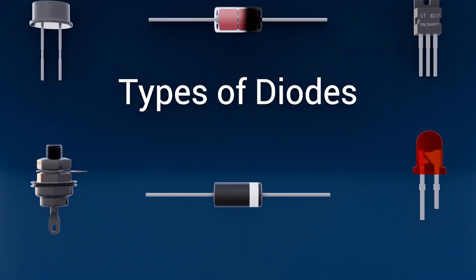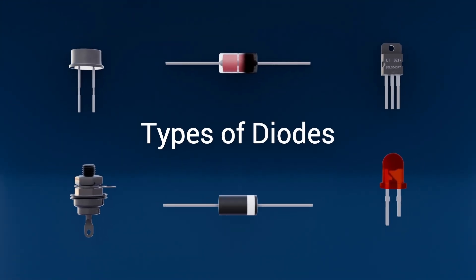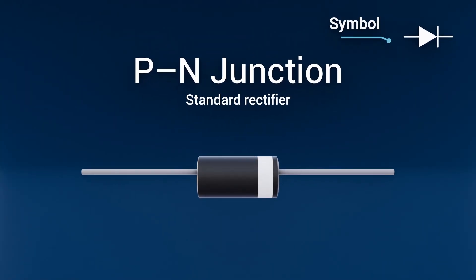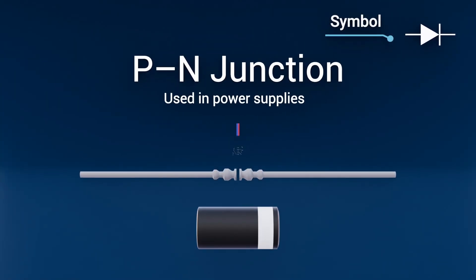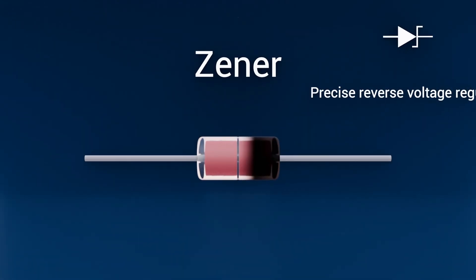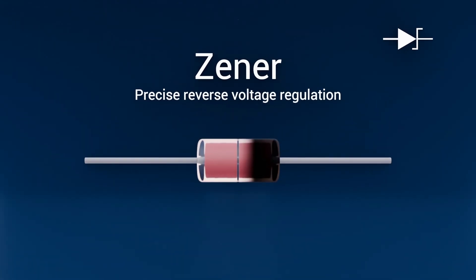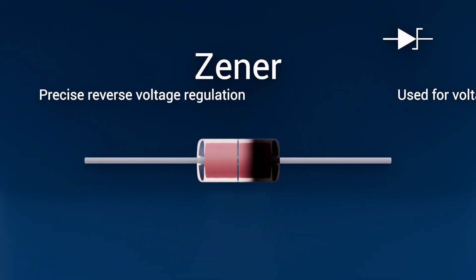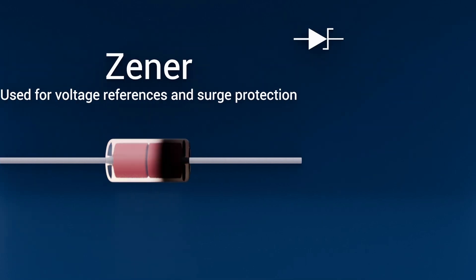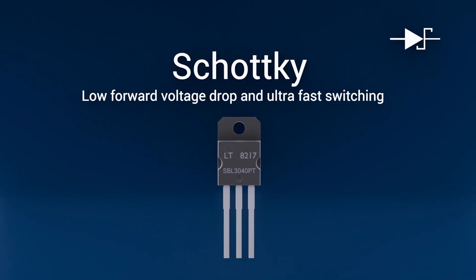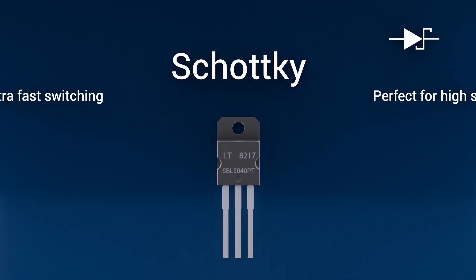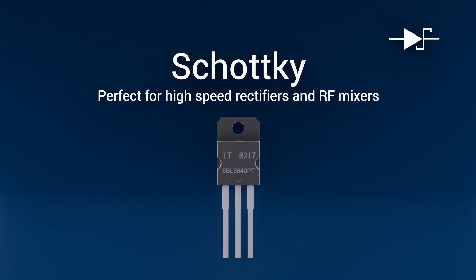Types of diodes. PN junction, standard rectifier used in power supplies. Zener, precise reverse voltage regulation used for voltage references and surge protection. Schottky, low forward voltage drop and ultra-fast switching, perfect for high-speed rectifiers and RF mixers.